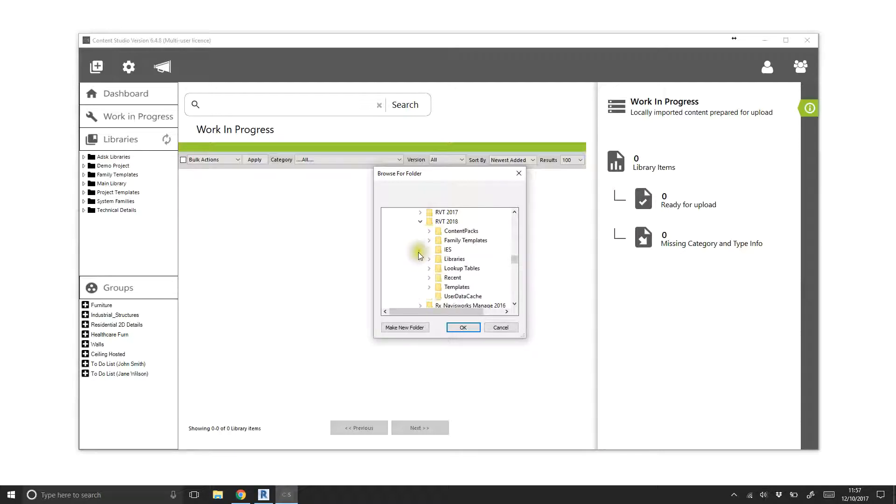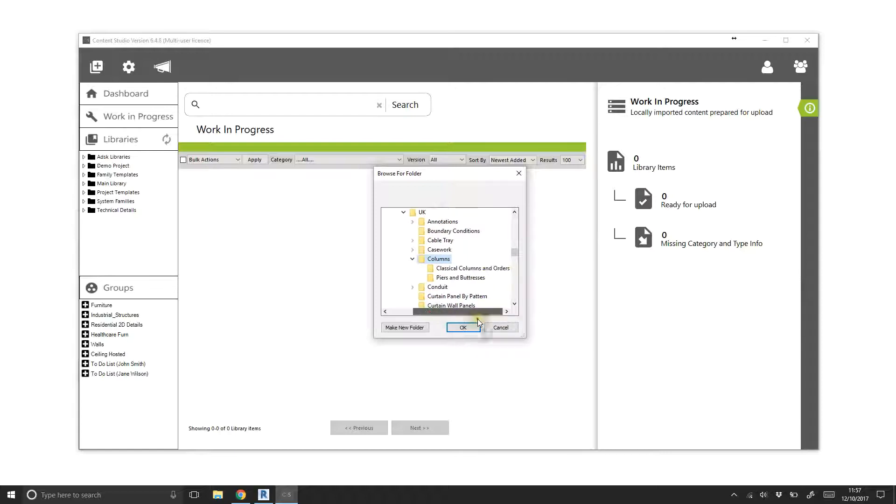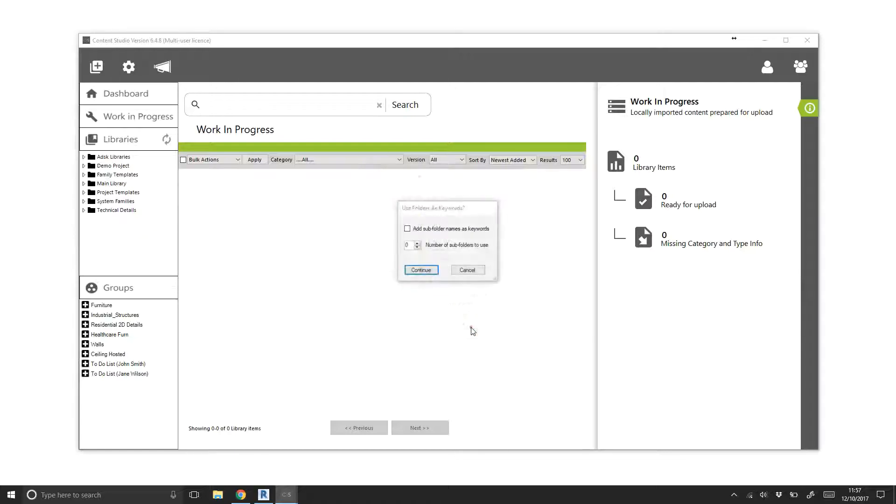Focusing on the Columns folder, we can see that there are subfolders which will also be scanned as part of this process. We can automatically add folder names as keywords if this helps, or if not, we can just click OK.